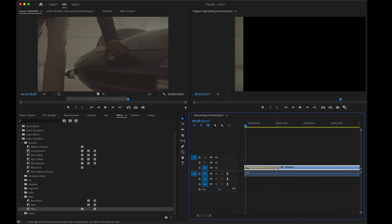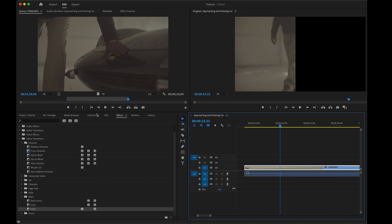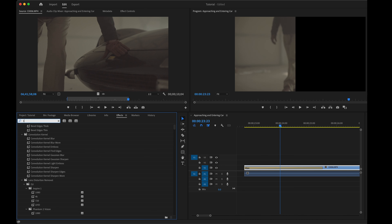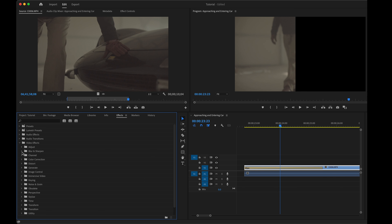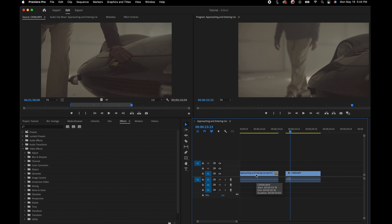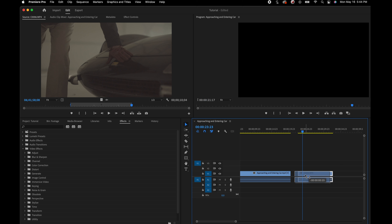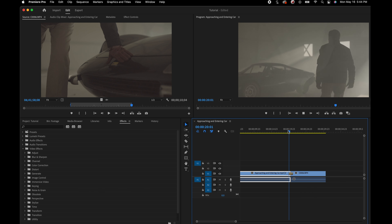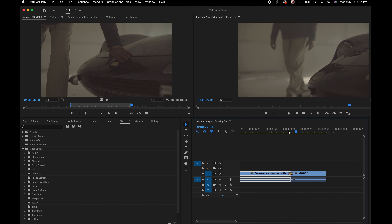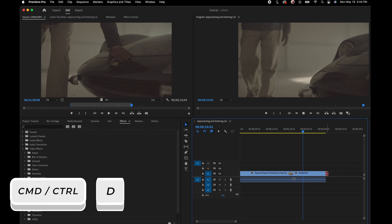Those are my go-to transitions unless I'm doing anything fancier. If you don't like a transition, select it and hit Delete. You can also apply a transition in between different clips that are touching each other — it will fade those clips together. Playing this back, you can see it fades the two clips and then fades the last clip out to black.